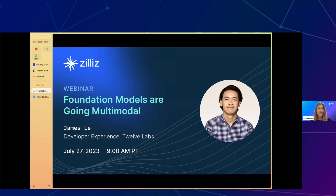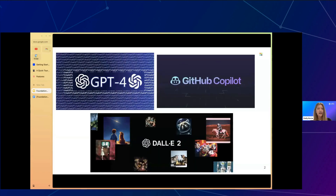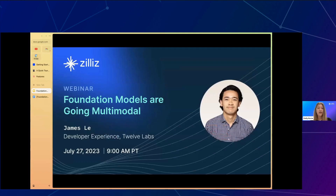Today I'm pleased to introduce today's session, Foundation Models Are Going Multimodal, and our guest speaker, James Lay. James currently leads Developer Experience at 12 Labs, a startup building foundation models for video understanding. Previously, he worked at ML infrastructure startups such as Superb AI and Snorkel AI while contributing to well-known full-stack deep learning courses. He also hosts Datacast, a podcast featuring conversations with founders, investors, and operators in the data and AI infrastructure space. James is also joined by my colleague, Frank Liu, our ML architect here at Zillis. Welcome, James and Frank.